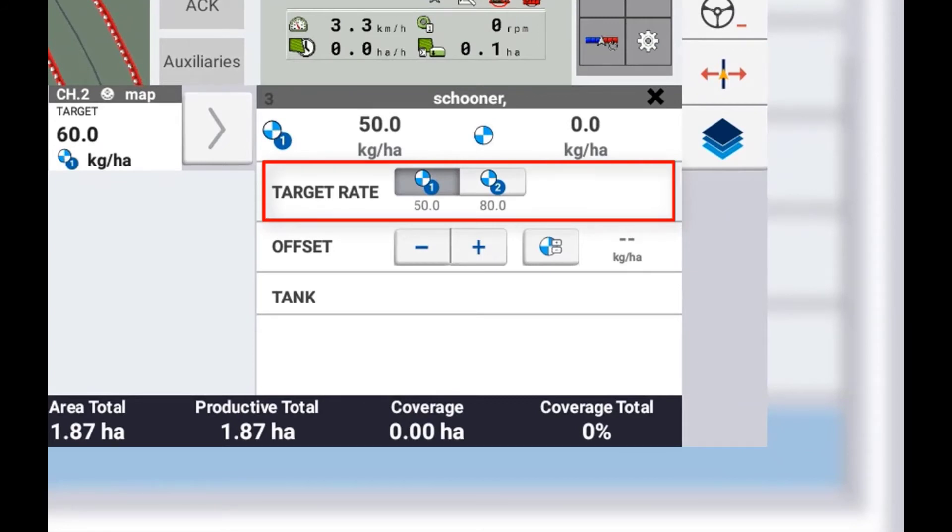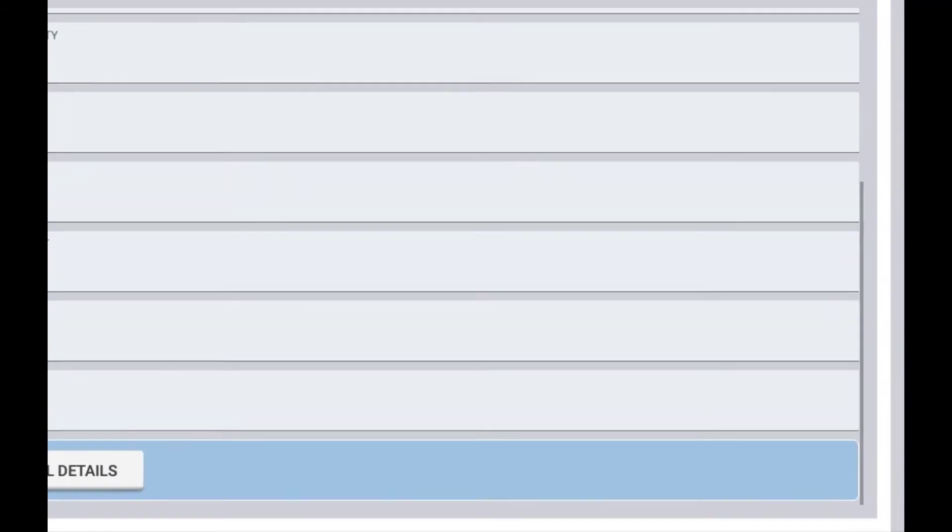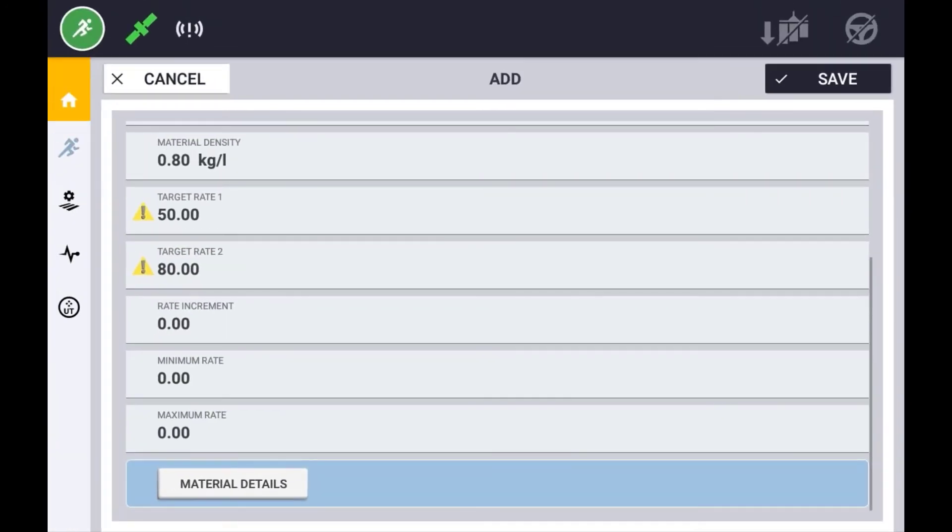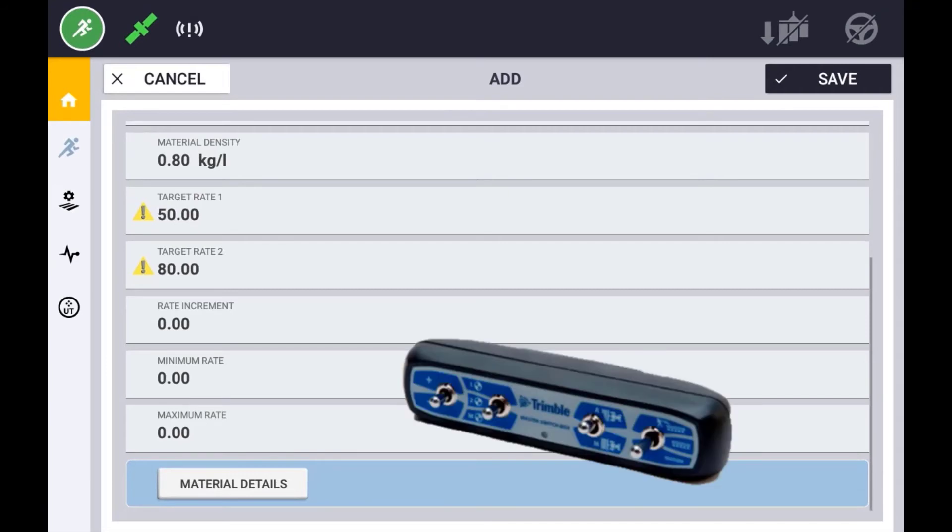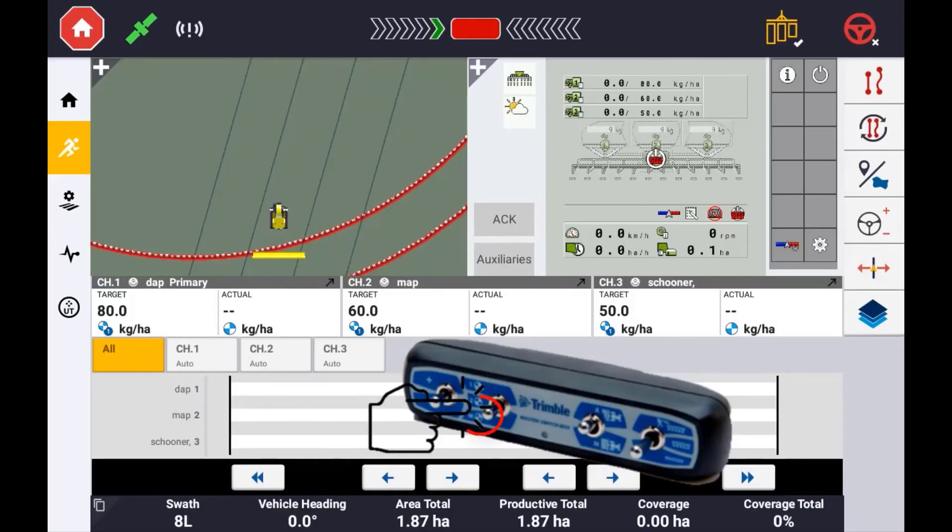If using a master switch box, it is important to realize that switching the manual rate increment button between rate 1 and rate 2 on the switch box will change all control channels from rate 1 to rate 2.